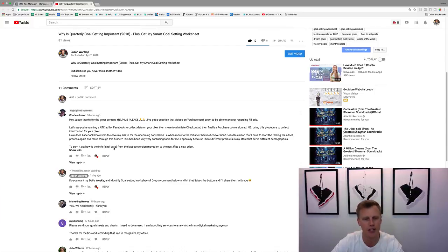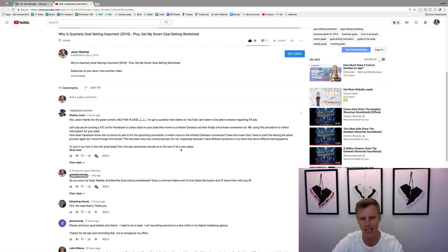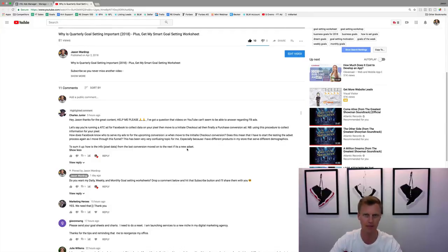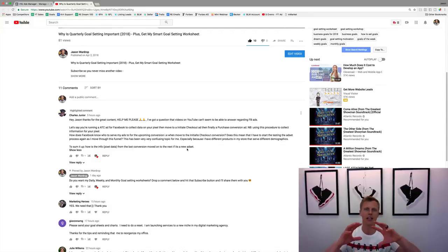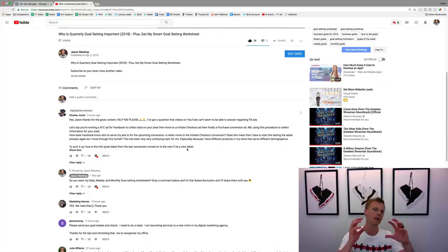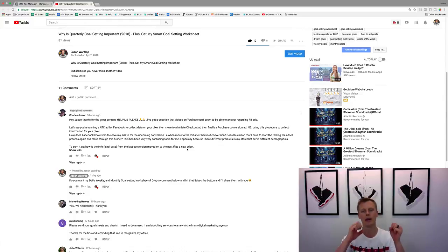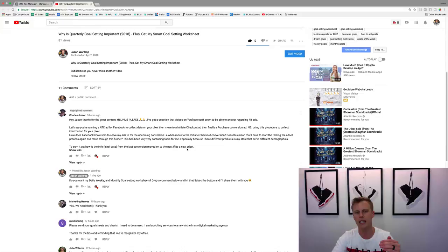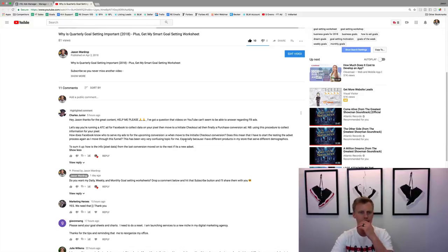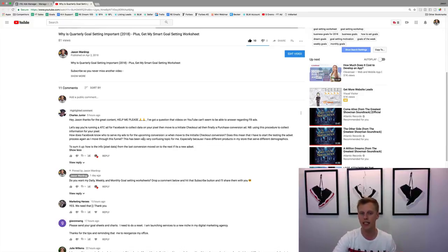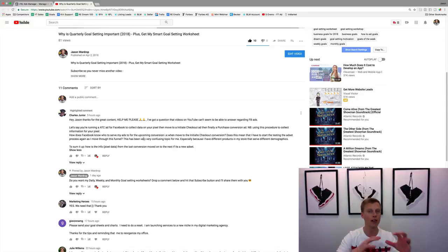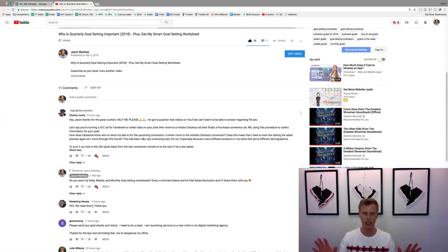How is the info pixel data from the last conversion moved on to the next if it's a new ad set? So basically how is the pixel info from the generation converted over to maybe purchases or purchase of another item.